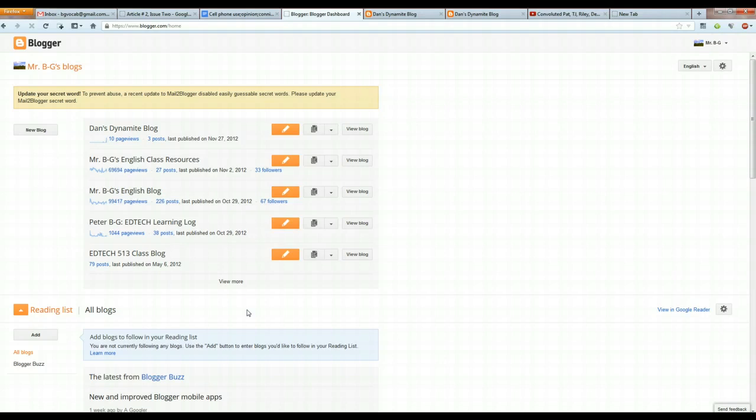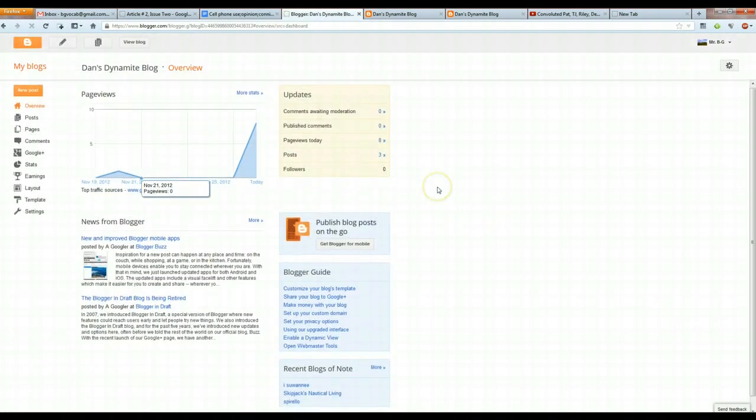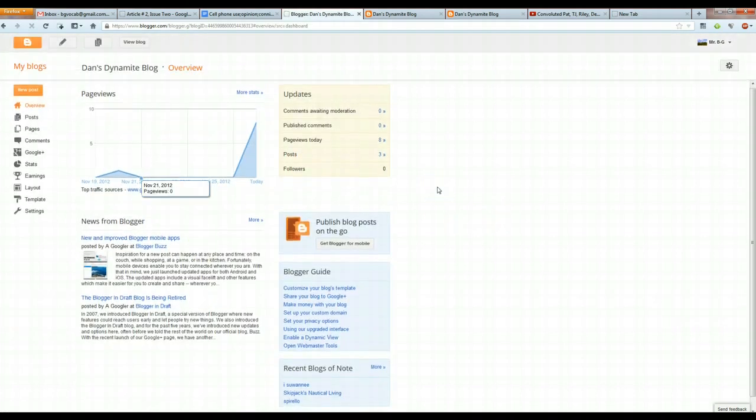So, go into Google, log into your account, click on Blogger, click on the name of your blog, and that will take you right here, which is the command center of your blog.